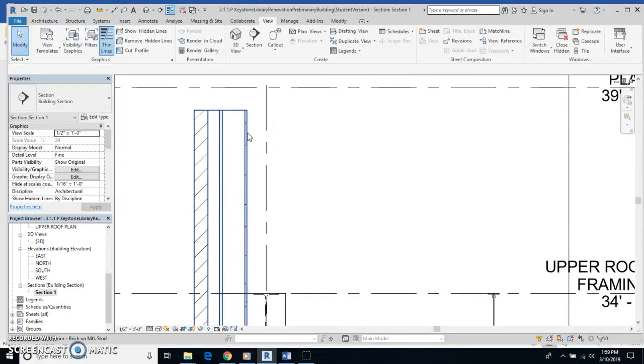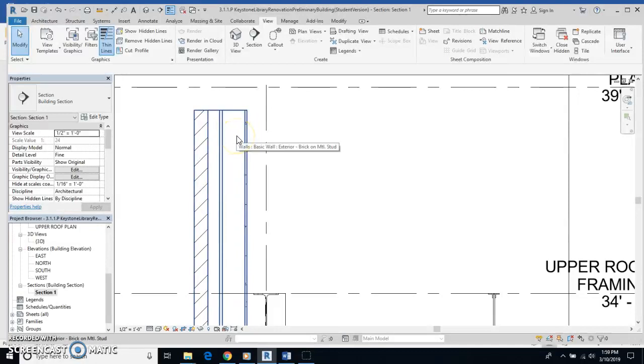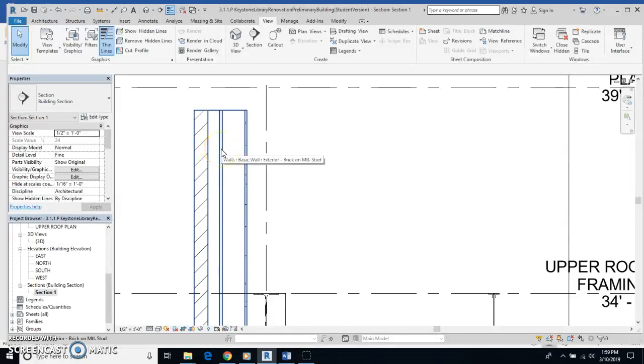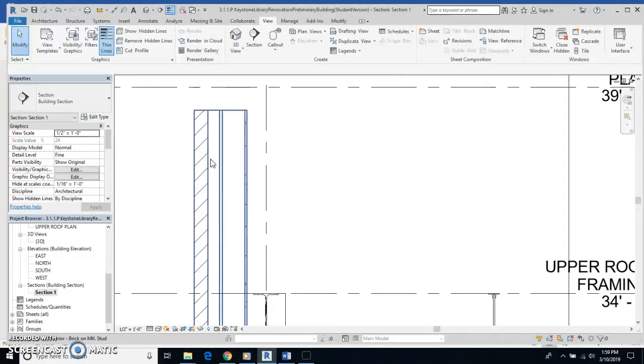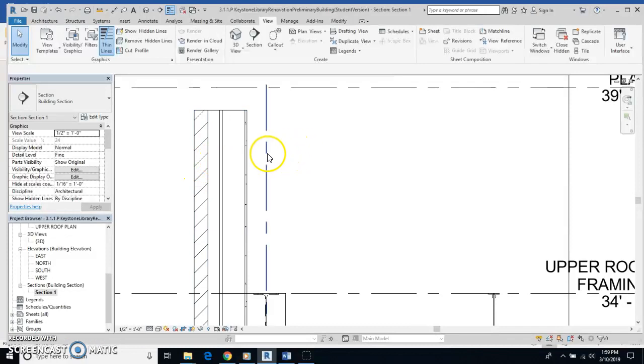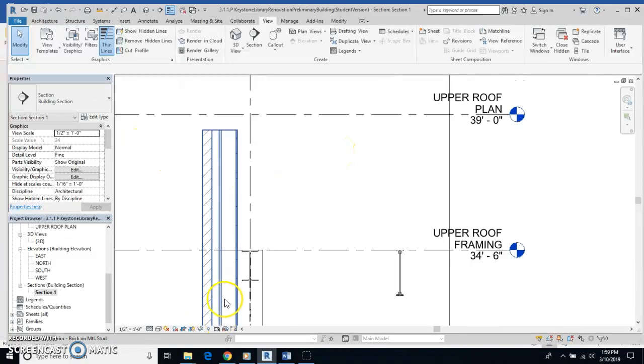The first layer that we have right here is gypsum board. The next wall layer is in this area here. That is a metal stud. Then we have sheathing. We have airspace right there. And we have brick. So that is the wall as it goes from the inside of the building to the outside.